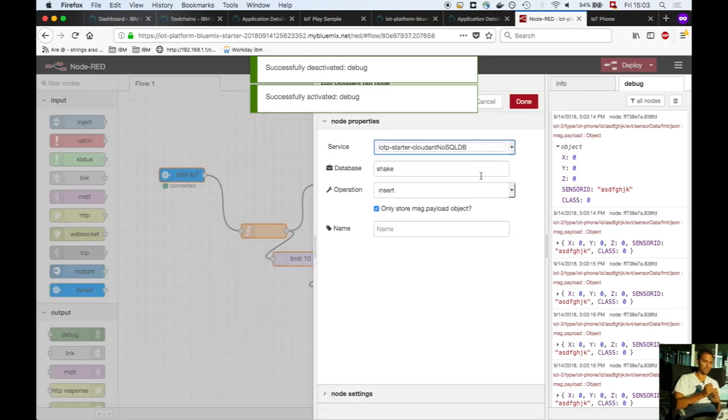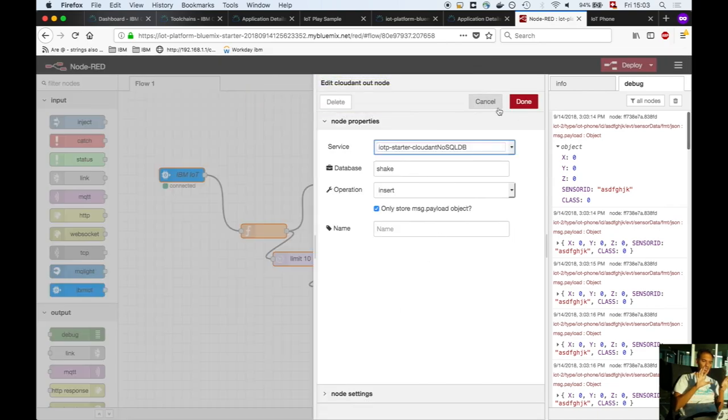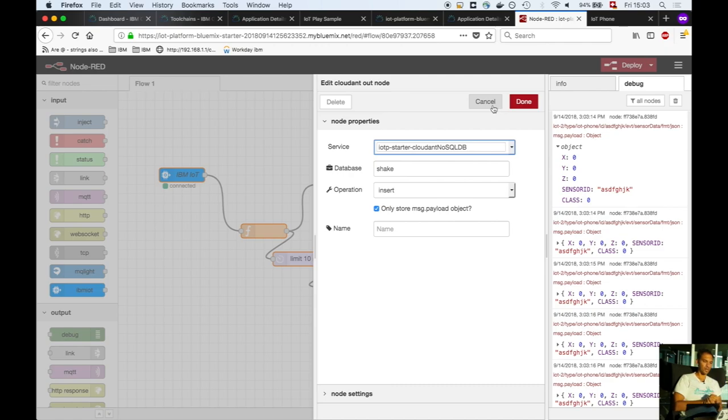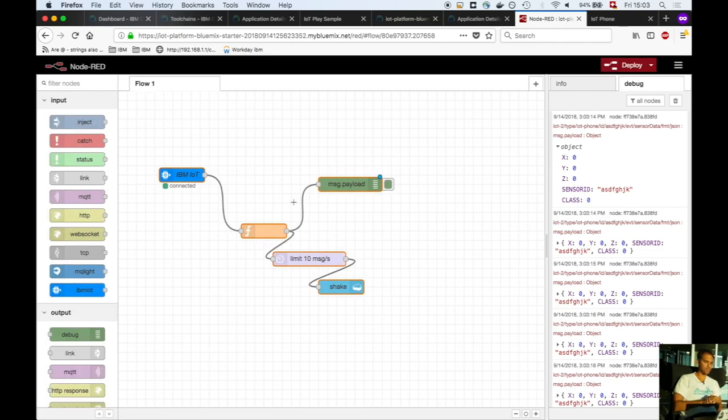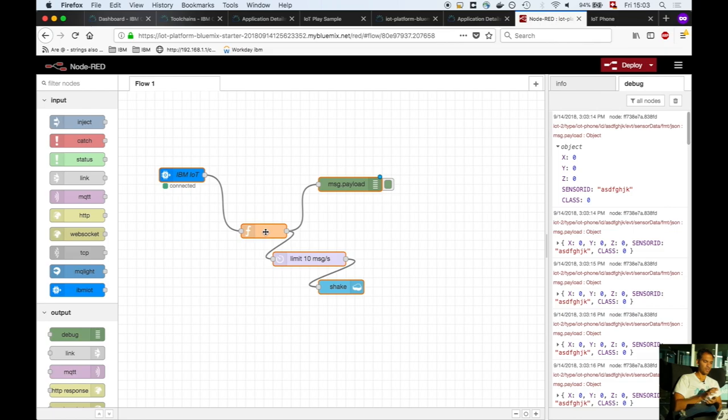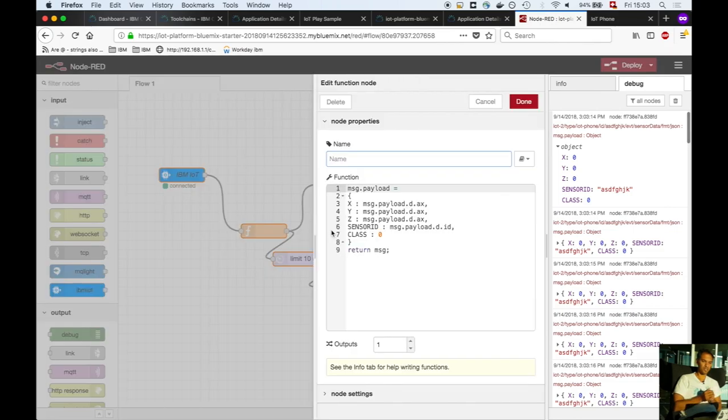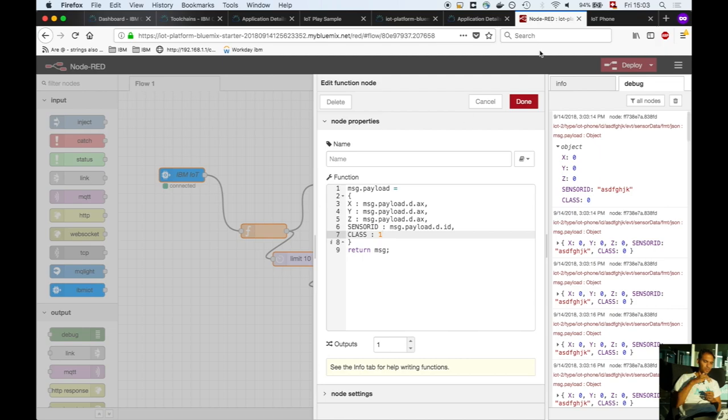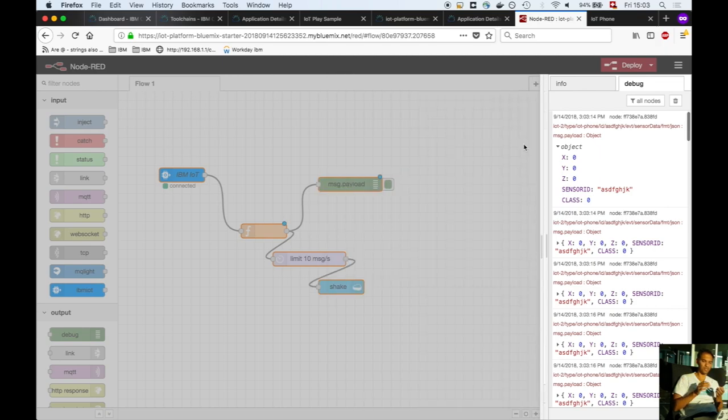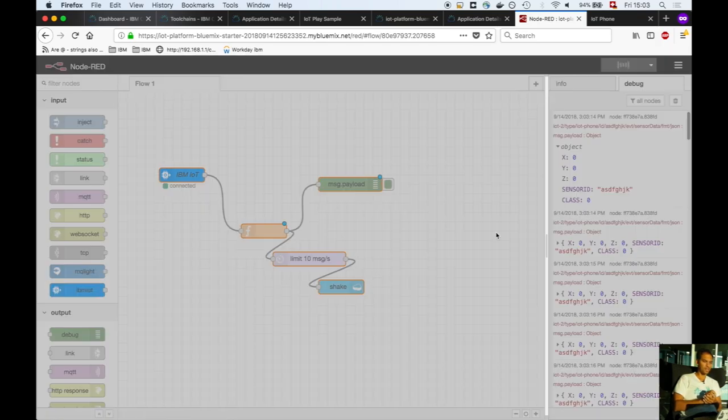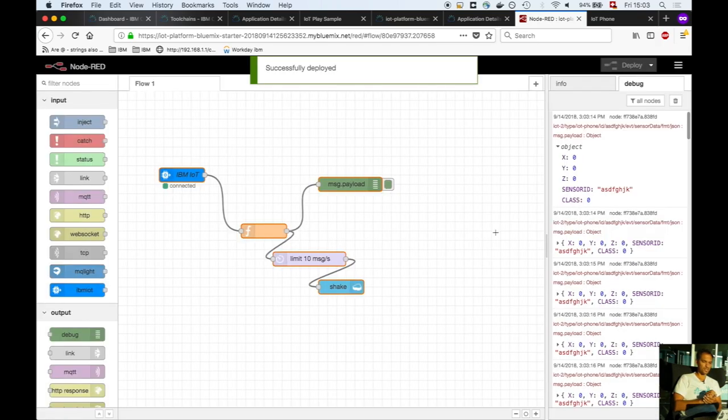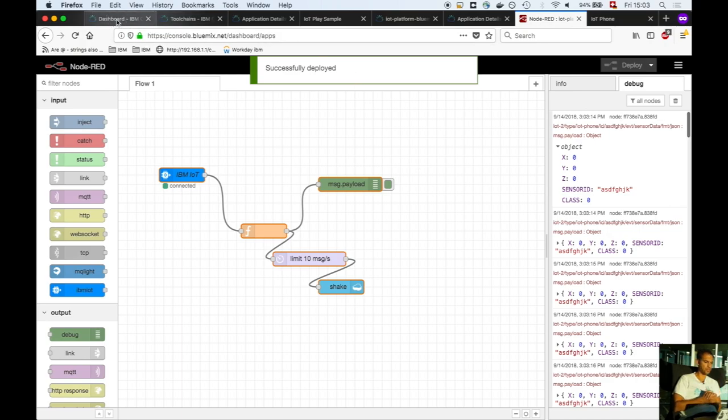We're storing the data into a database called 'shake' running on Cloudant CouchDB. There's some data transformation here, including gyroscope values. If you want to include those, adjust the JavaScript. This is successfully deployed and you're ready to go.